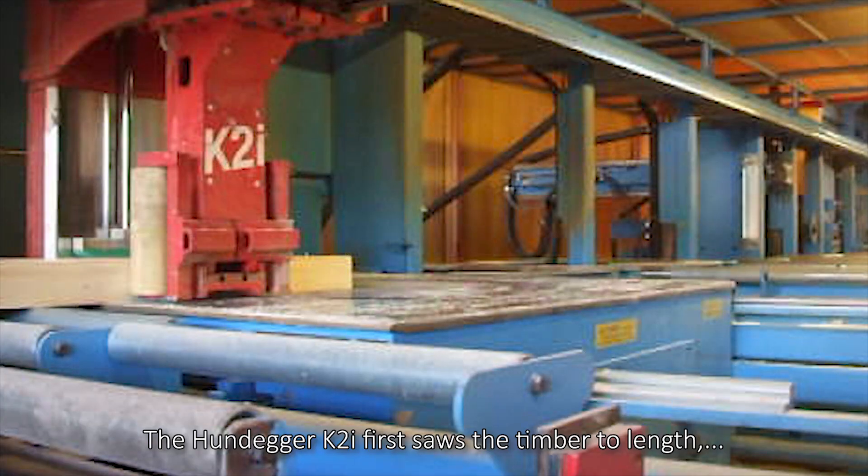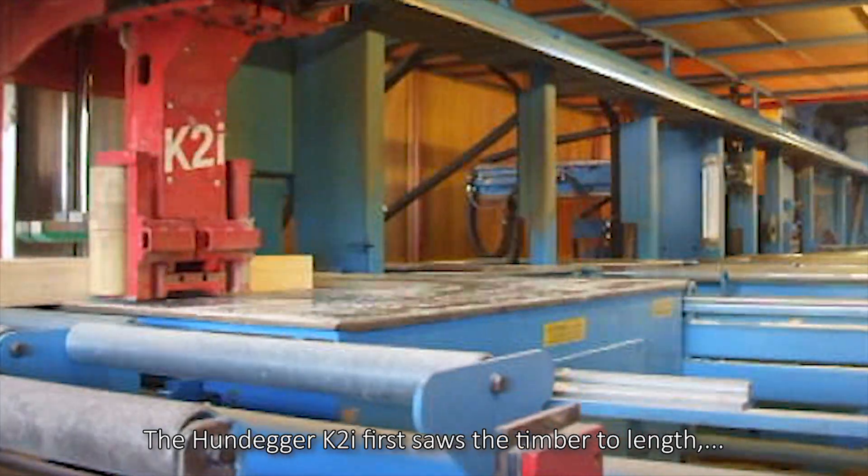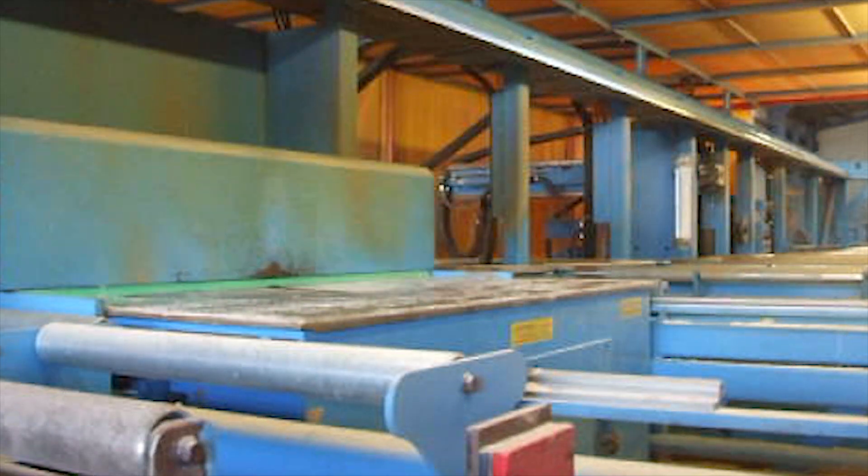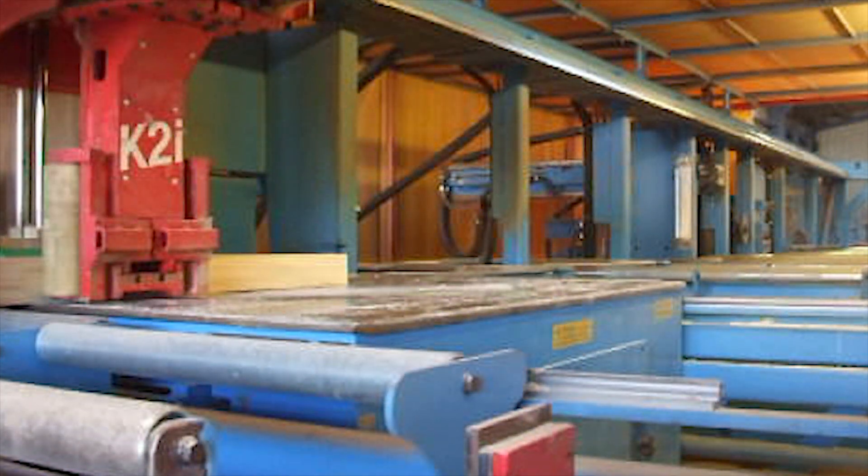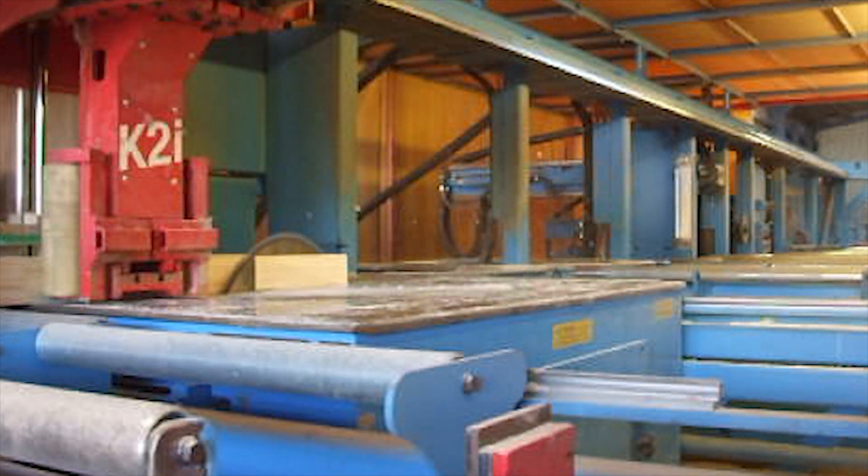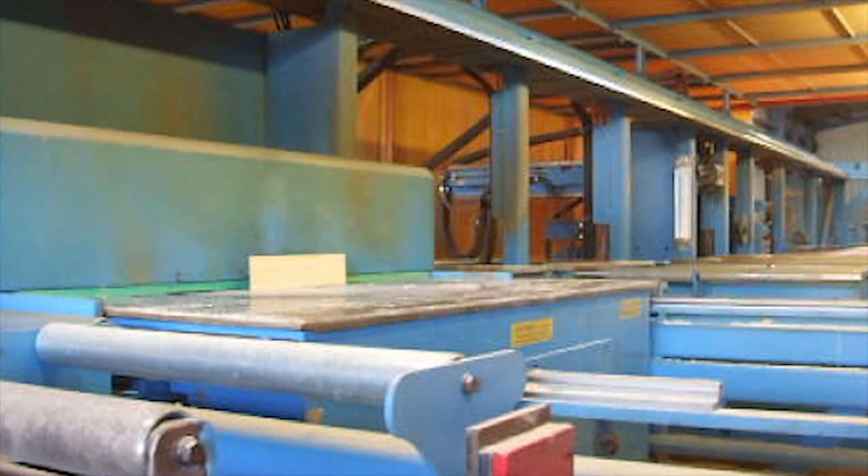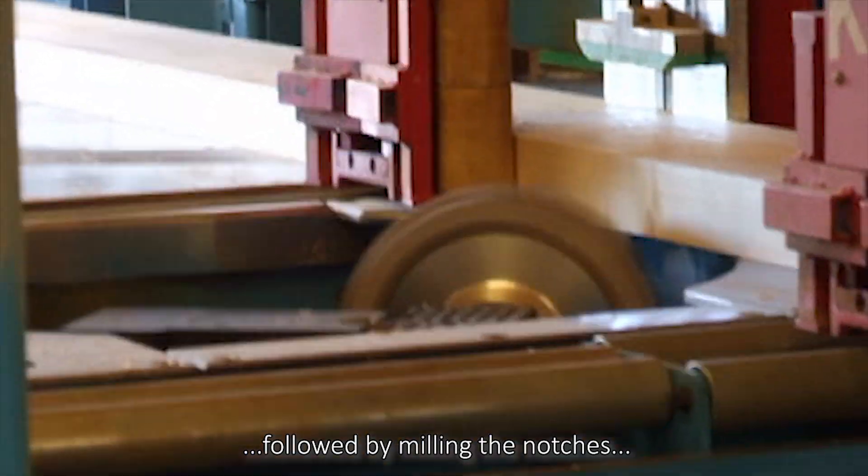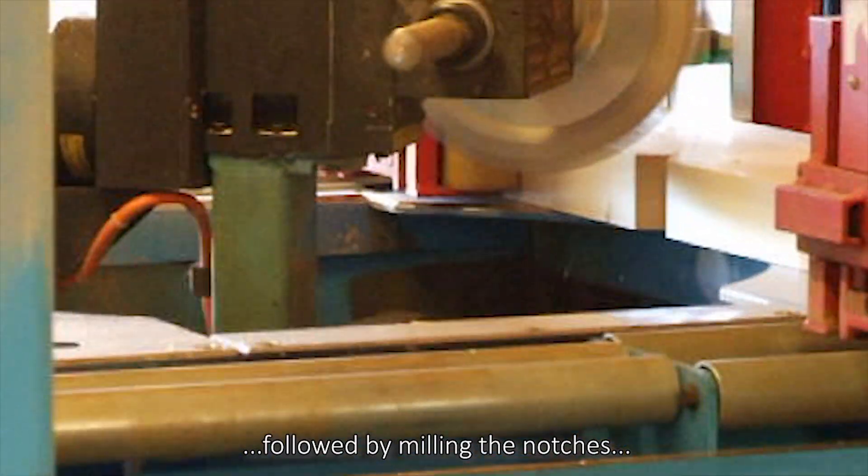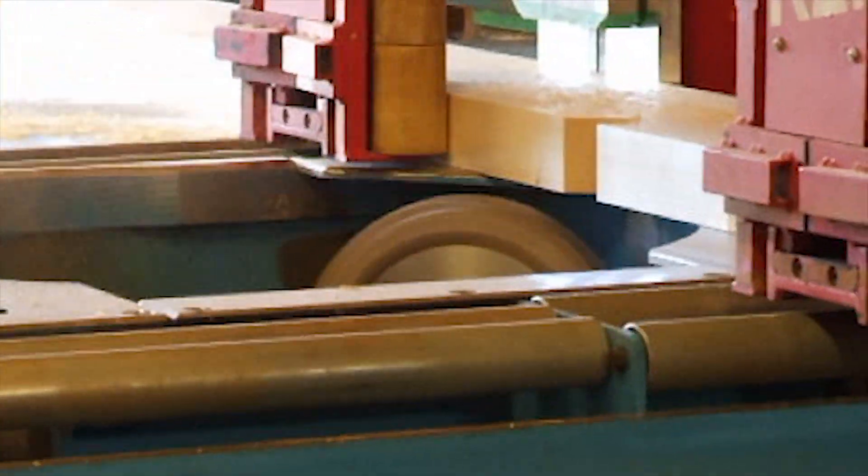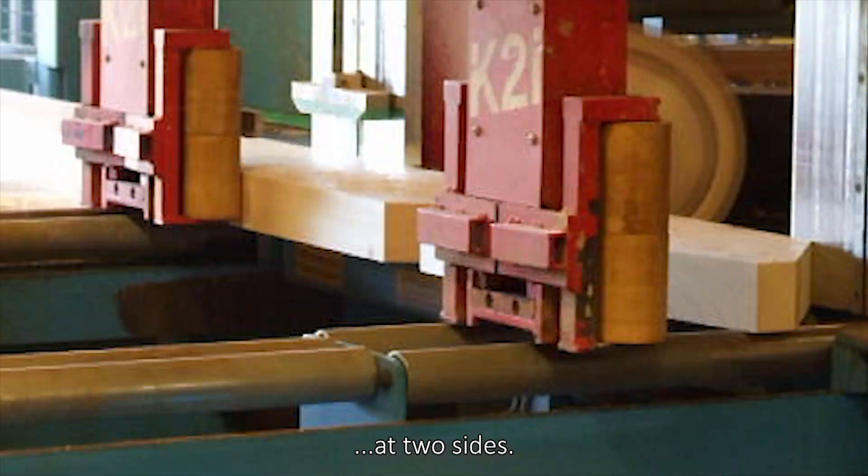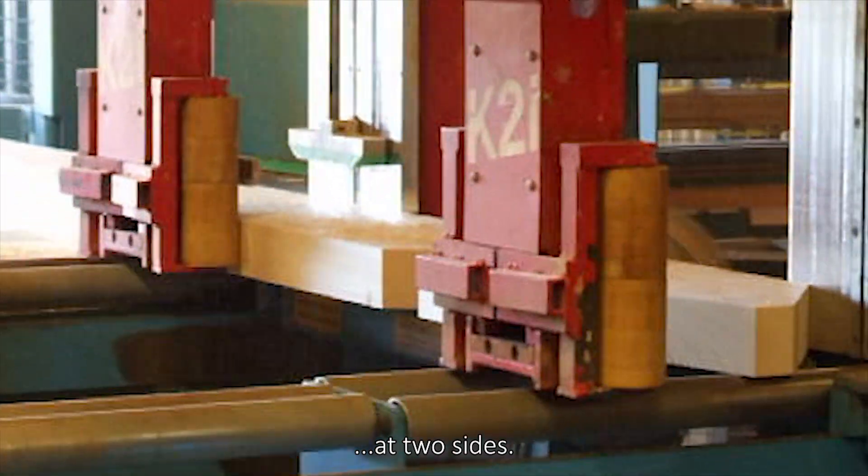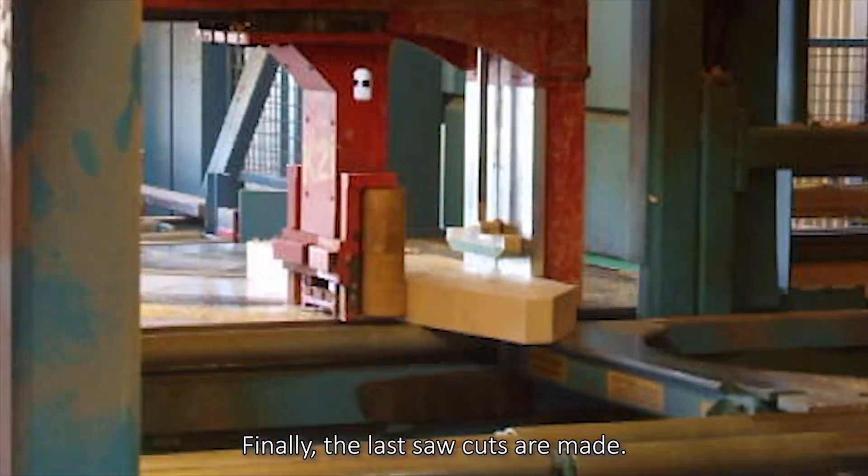The Hundegger K2I first saws the timber to length, followed by milling the notches at two sides. Finally, the last saw cuts are made.